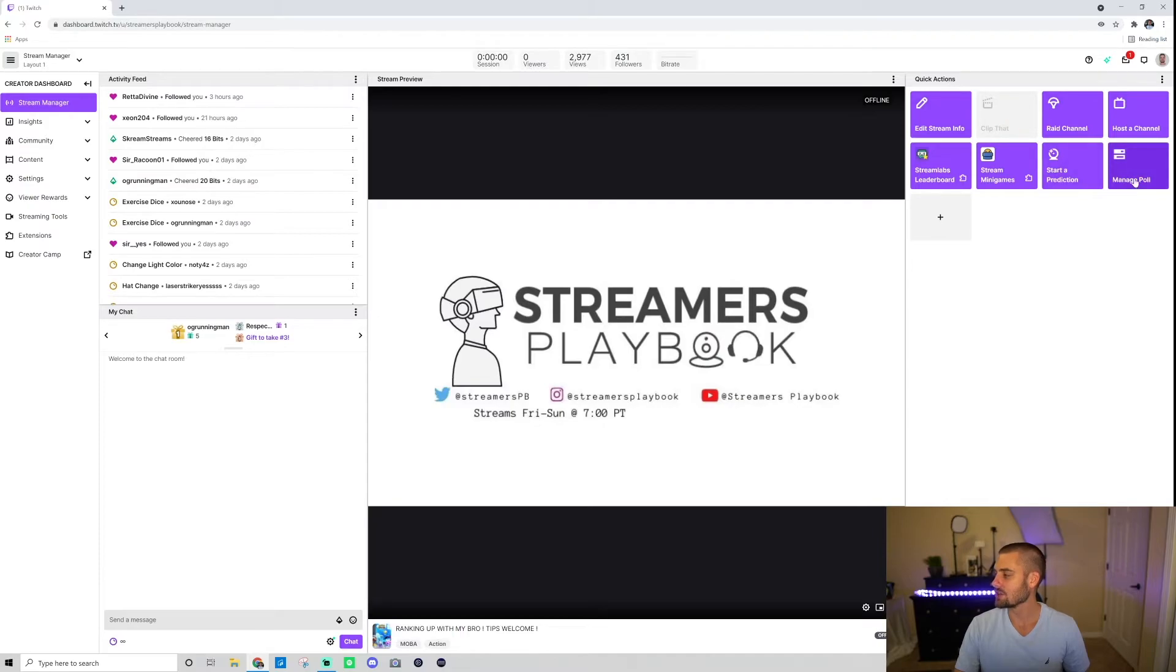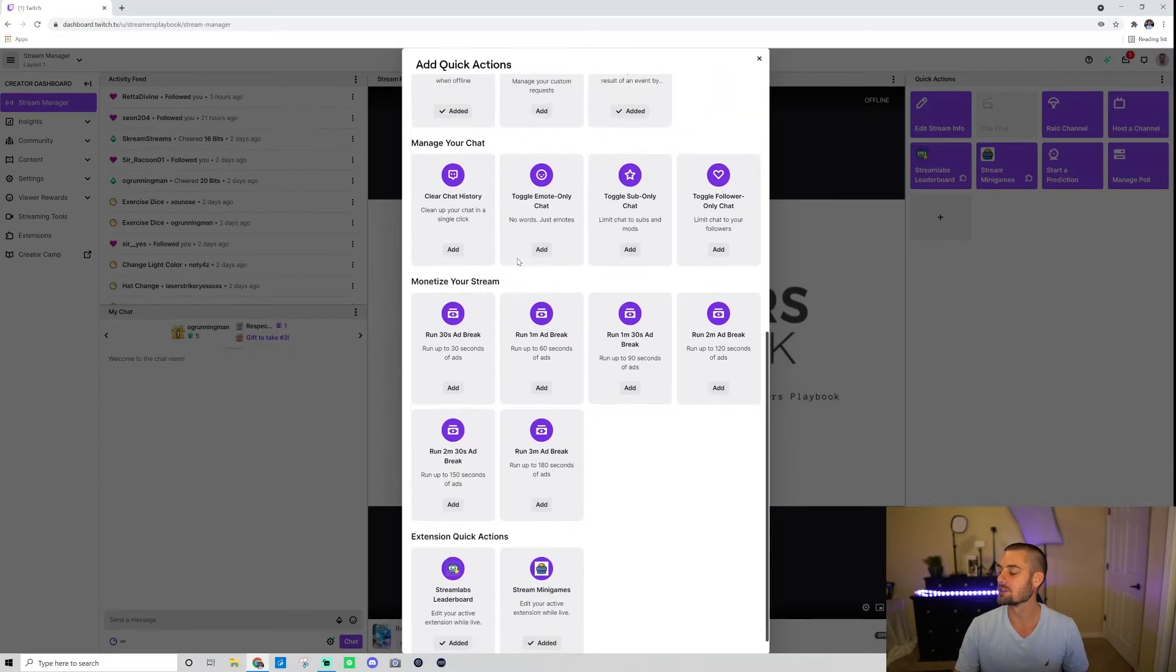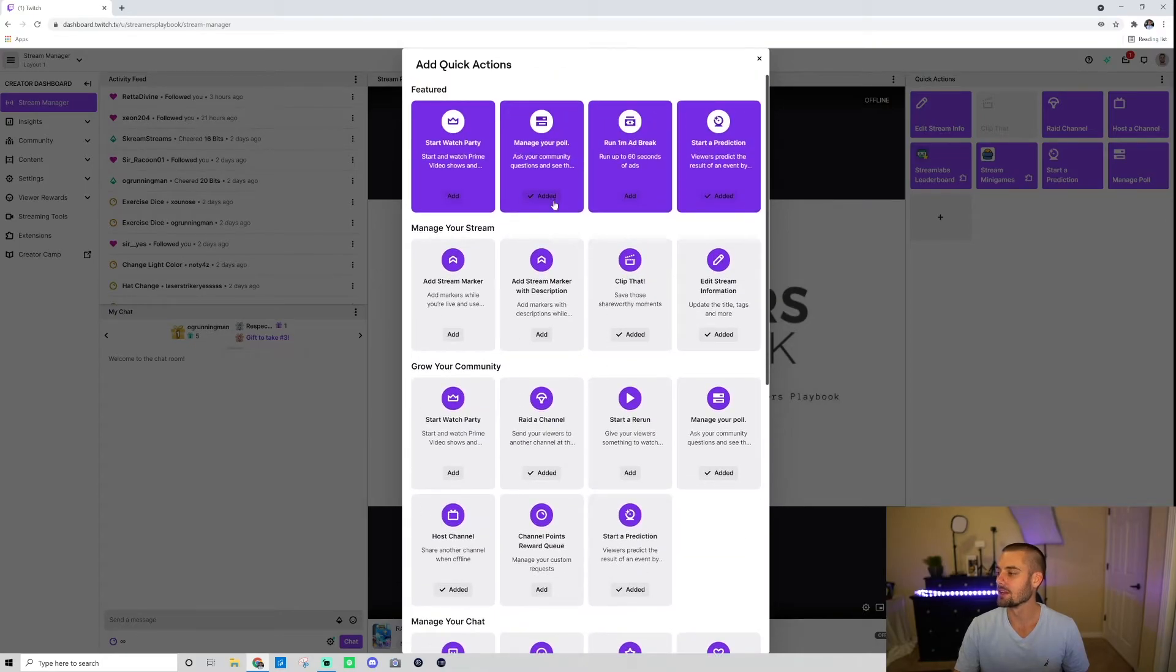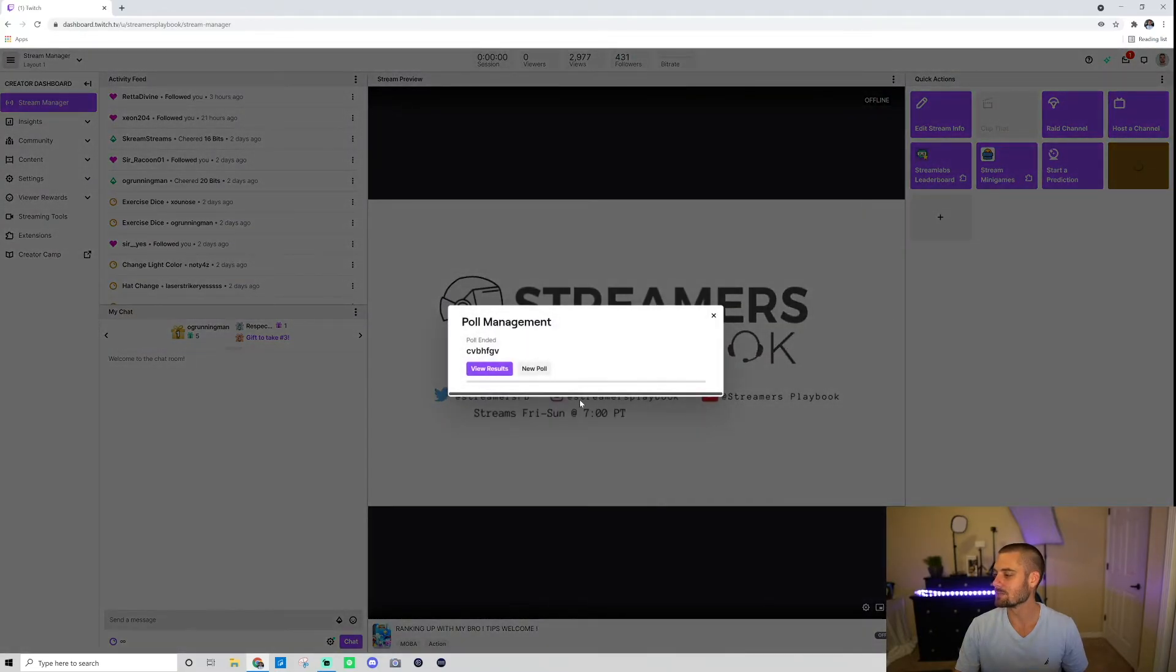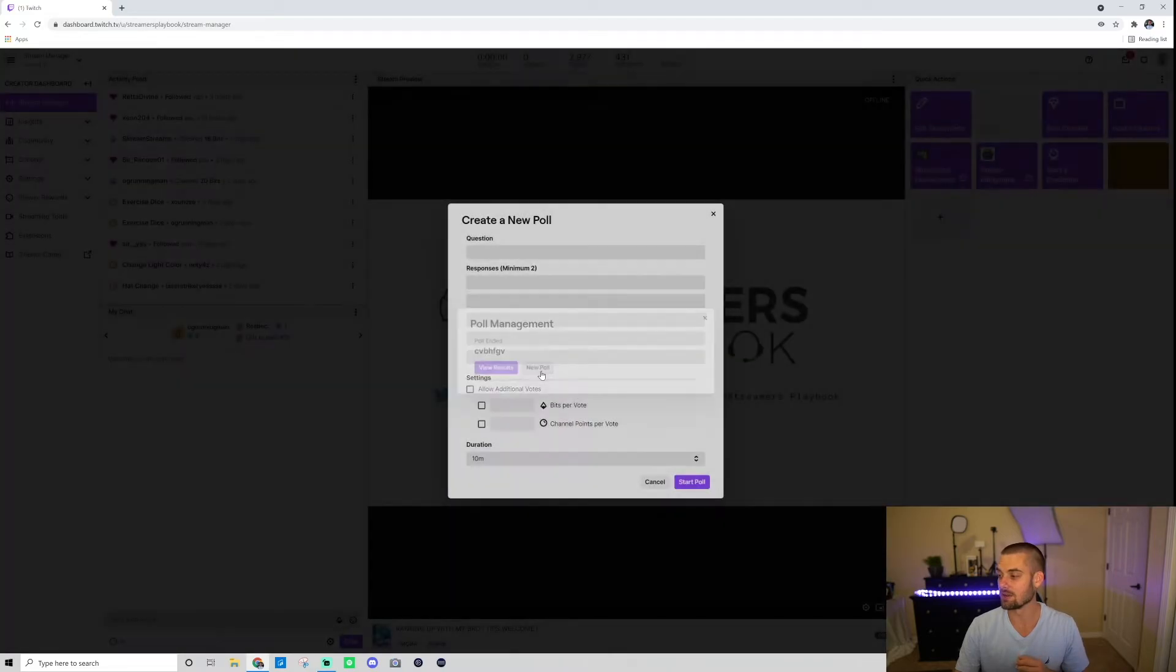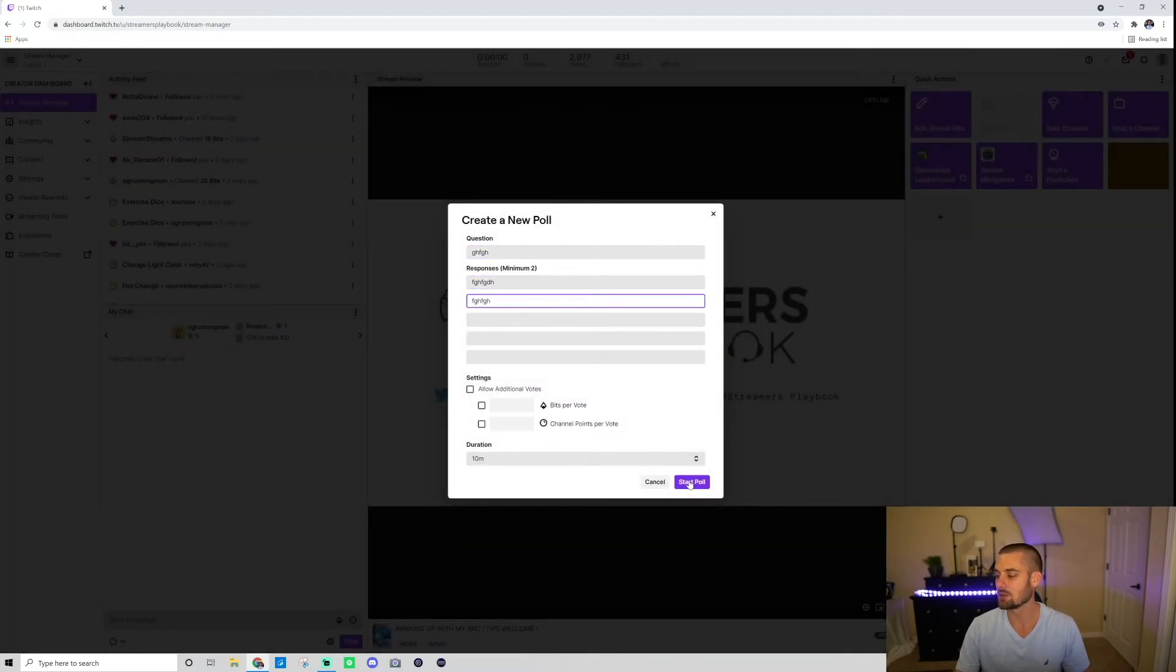You should have manage poll here. If you don't, go ahead and click this plus button right here and then look for manage poll and you just click add it or add and it'll add it to your quick actions. Once it's there go ahead and click manage poll and then it's going to be just like the other one. New poll, type a new question, a couple responses, and you would click start poll when you're good.